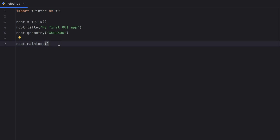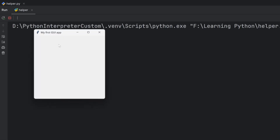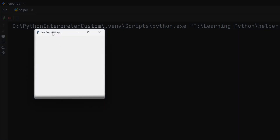Now when I run the code, my window shows. In the upper left corner there is the Tkinter logo and the title of my window, which is 'My First GUI App', and this is the size that I provided.